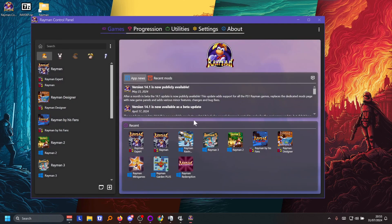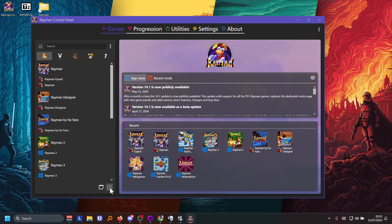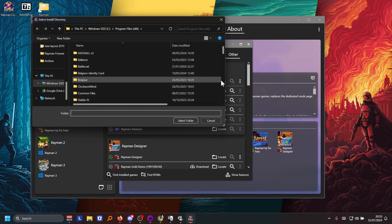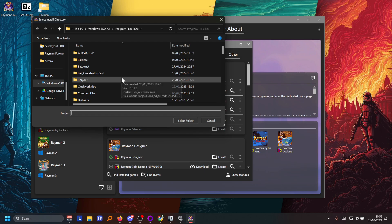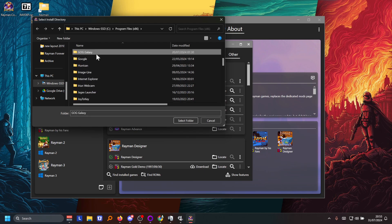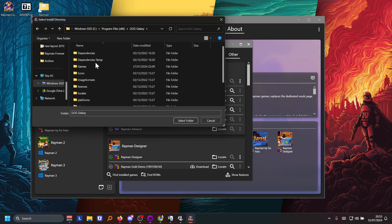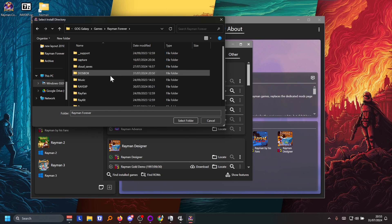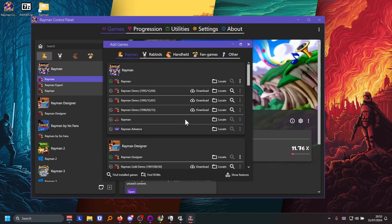So go ahead and do that. Then you're gonna be clicking the plus button over here at the bottom. You're gonna be pressing the locate button here. And then you're gonna go to the GOG Galaxy folder again, the games folder and the Rayman Forever folder. And you're gonna be selecting the Rayxp folder. So then click select folder.